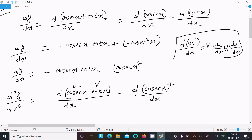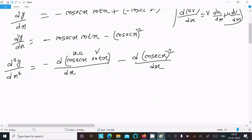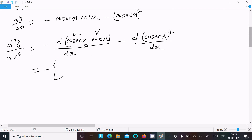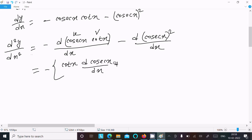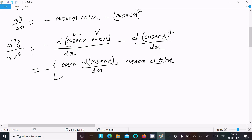We follow this product rule theorem. Writing minus, then in curly brackets: v times differentiation of cosec x with respect to dx, plus cosec x times differentiation of cot x with respect to dx.